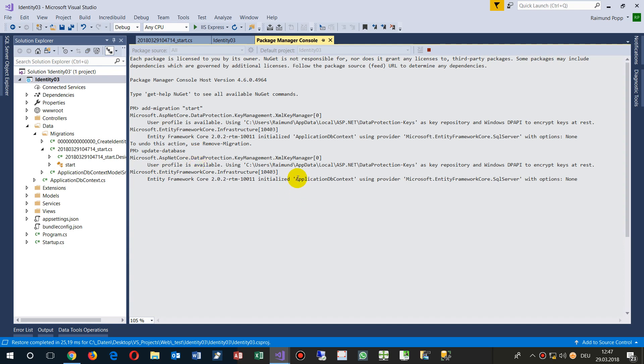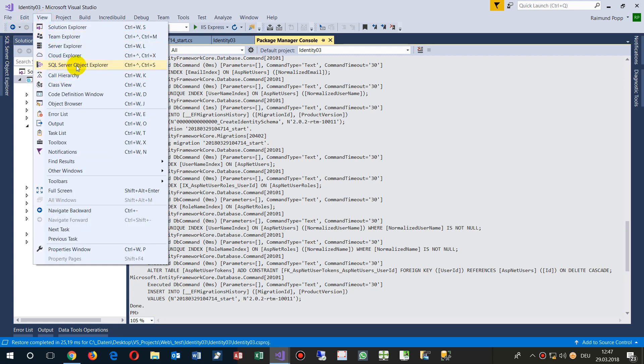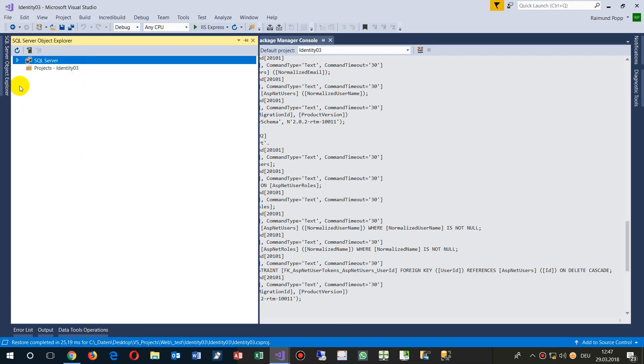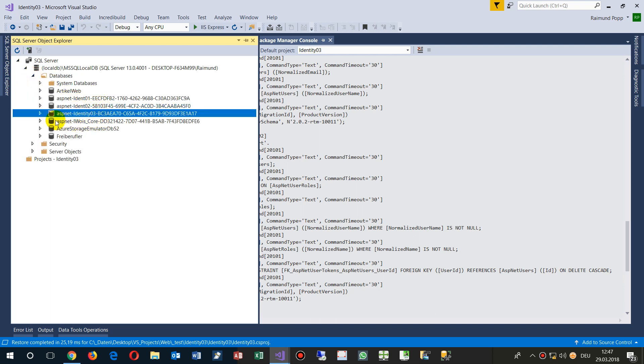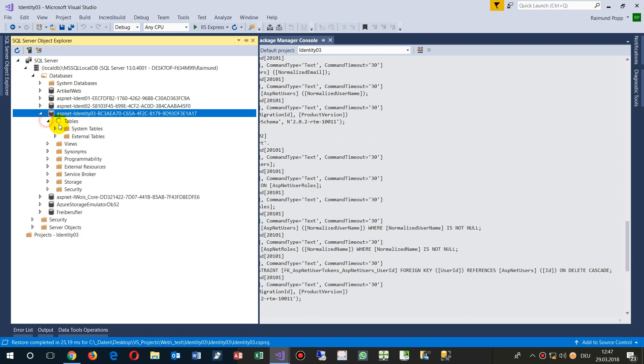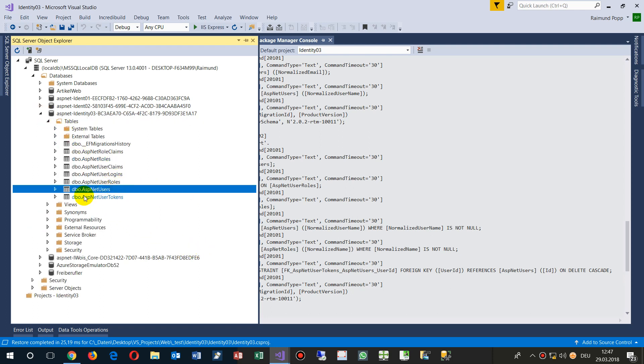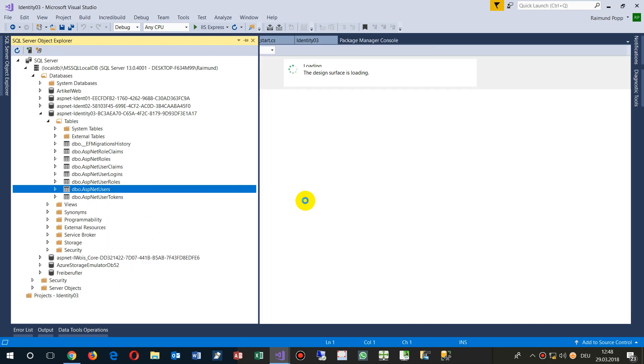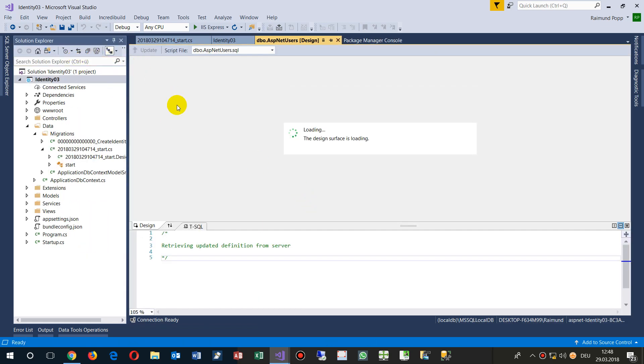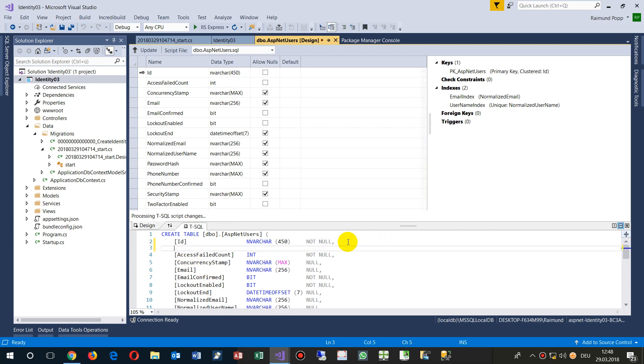And we create an ApplicationDbContext. So now we have the View SQL Server Objects Explorer and then we will find our database, the third one Identity 03. And now what you see there is these are the Users, and inside the Users we have the following stuff. We have View Designer.